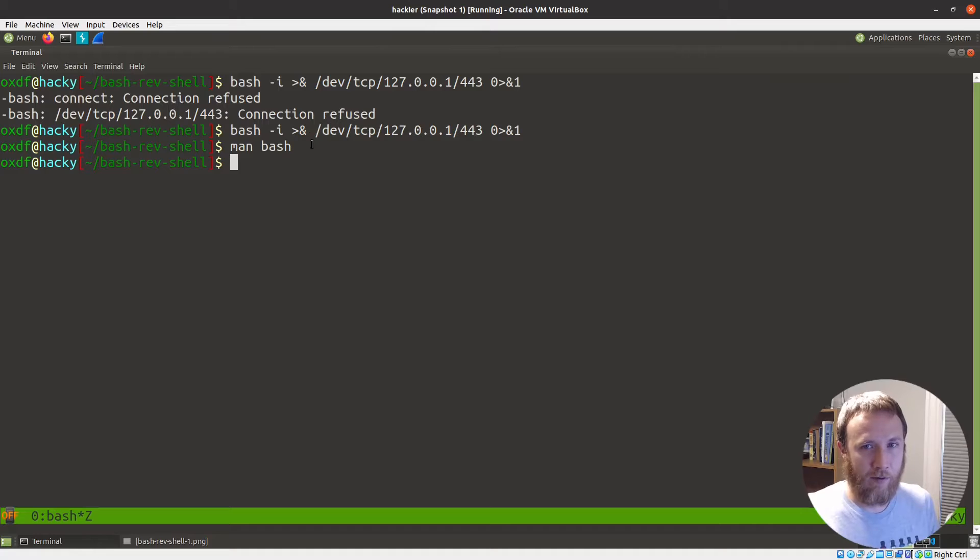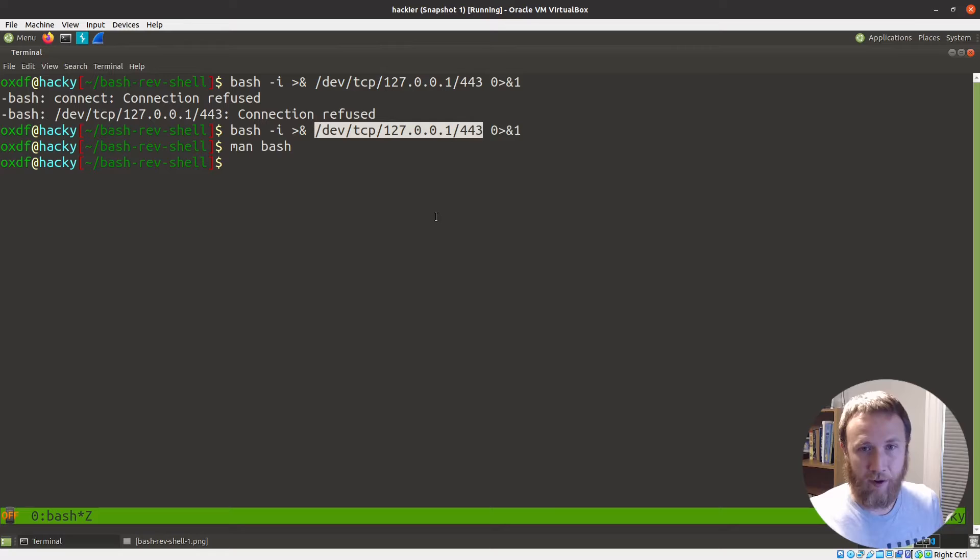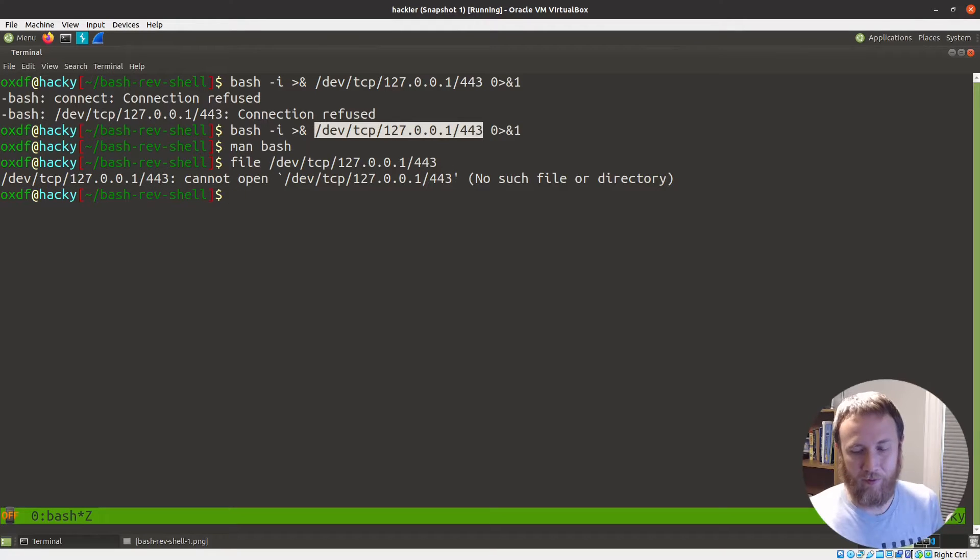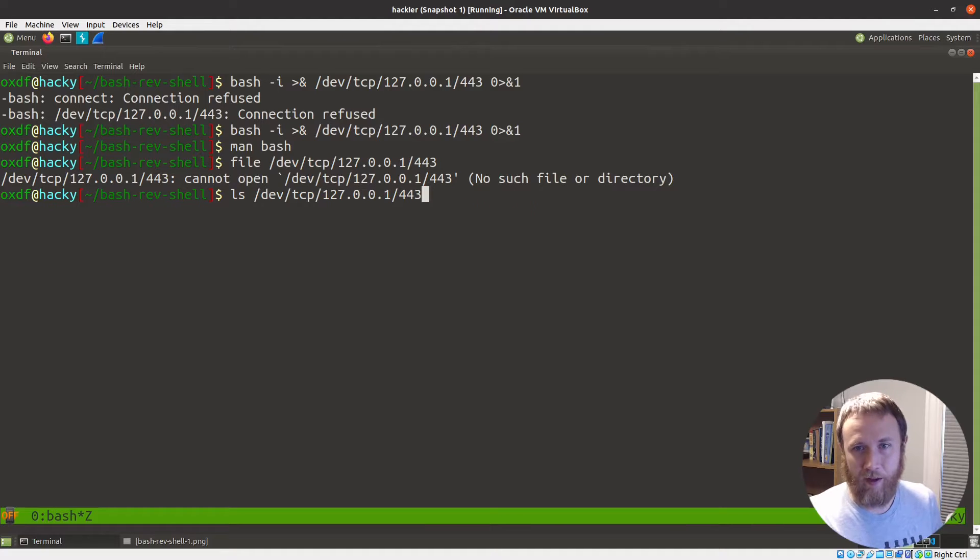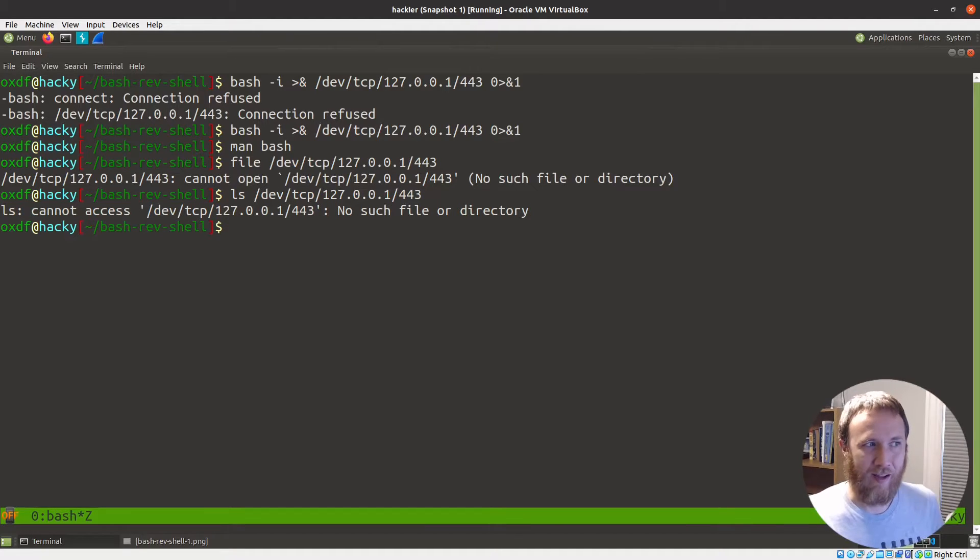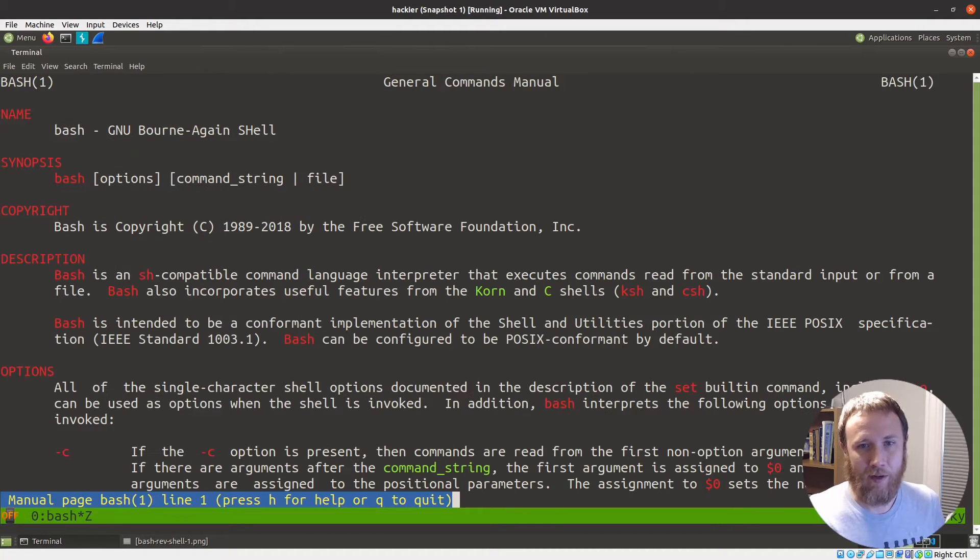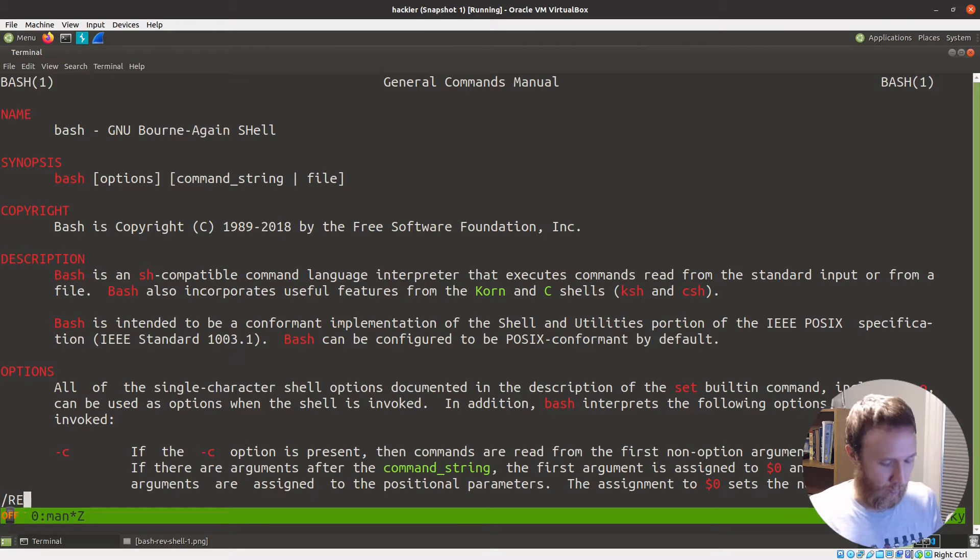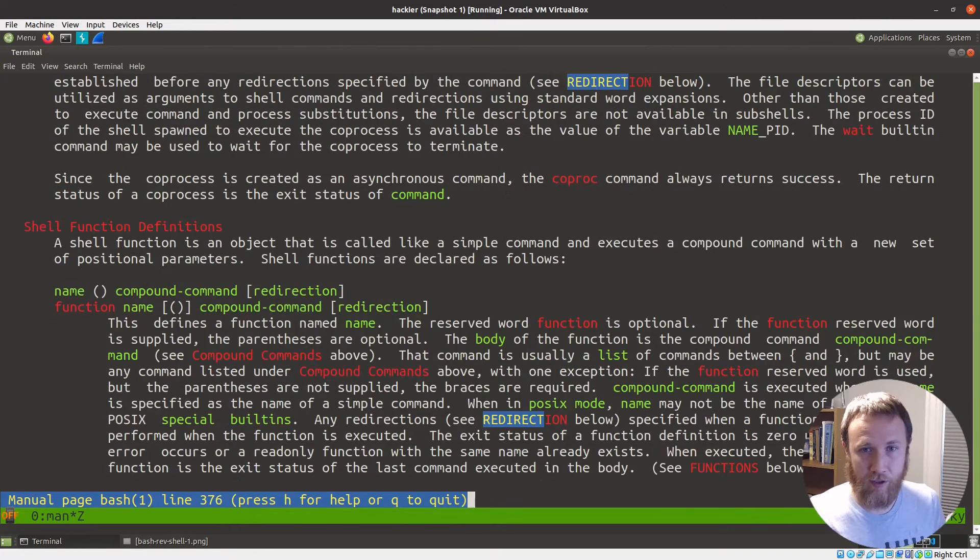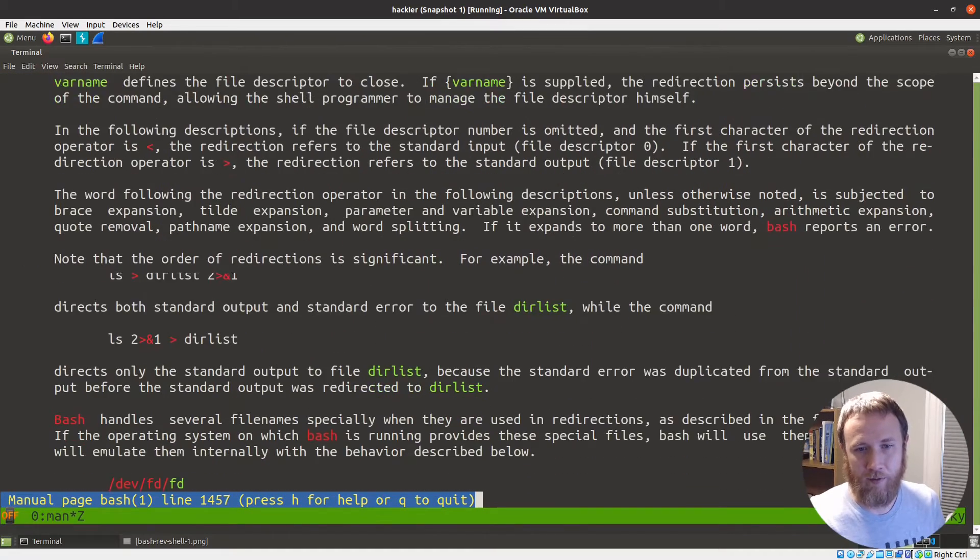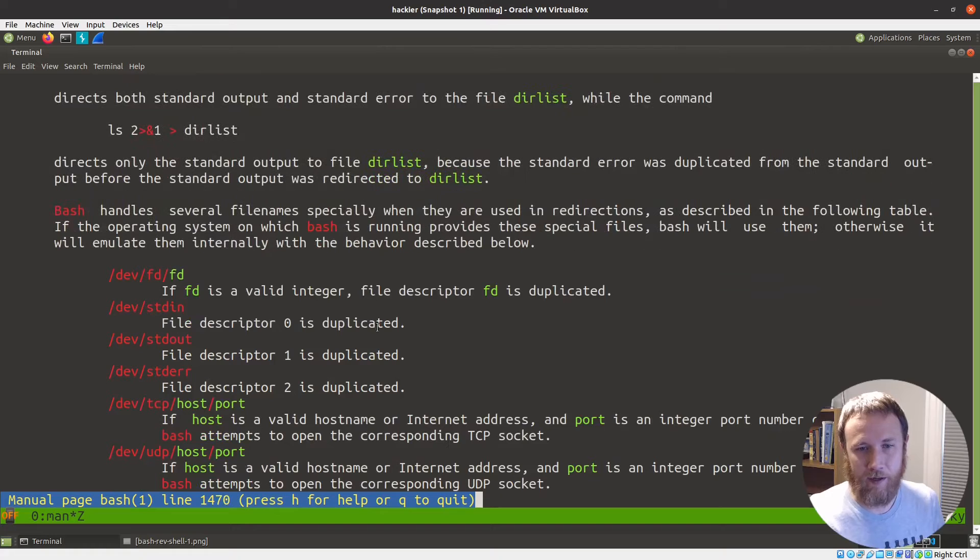The next thing I want to take a look at is this thing here. At first glance, this might look like a file to you. So we say, oh, what kind of file is it? It doesn't exist, right? What about just LS? Doesn't exist, not there. And so we're actually going to go back into the man pages for bash. And if we do a search, it's under the section called redirection.